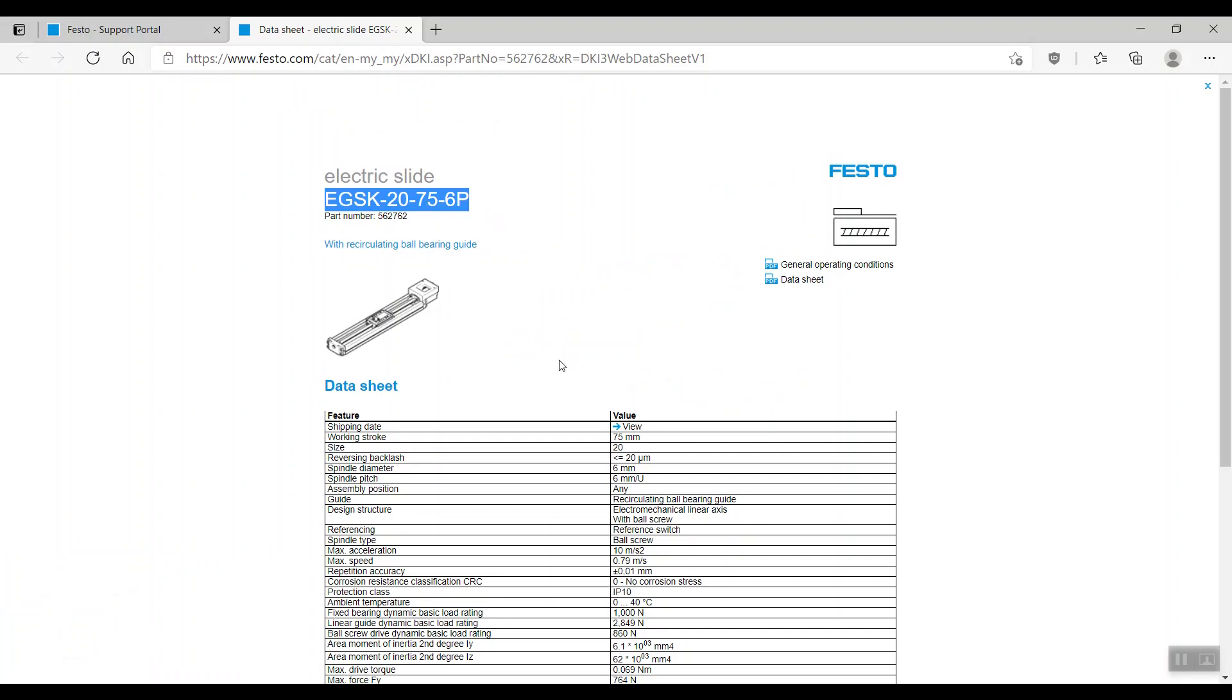As seen in the datasheet, the spindle pitch is 6 mm per rotation and the maximum speed is 0.79 meters per second. Take note of these two values as we'll be using them later.